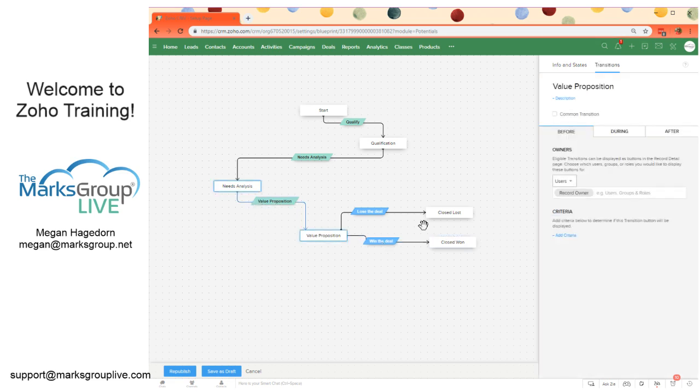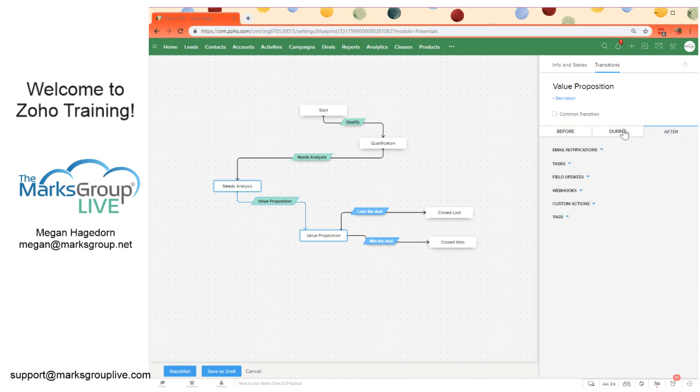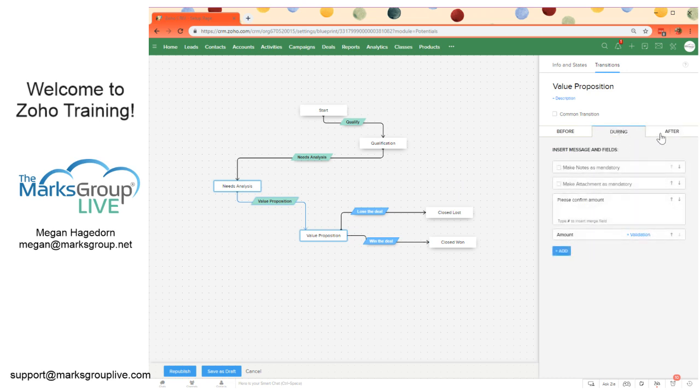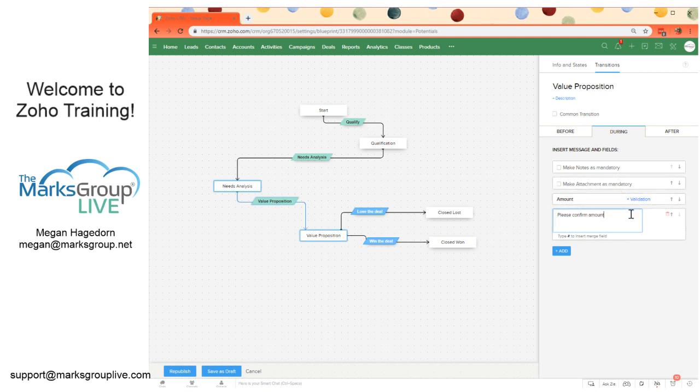We can also edit actions. So we have during and after. These are all possibilities that can be changed. We can say, please confirm amount. Well, you know what, I need to move this down or change this message in some way. It's entirely possible to do that.